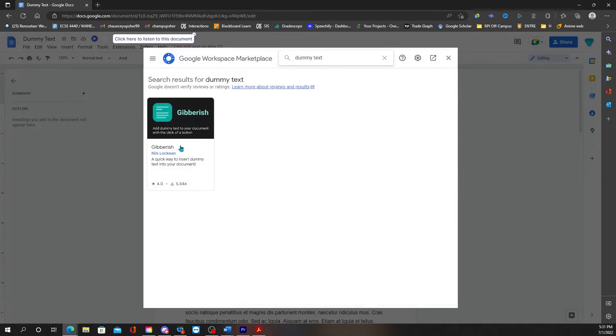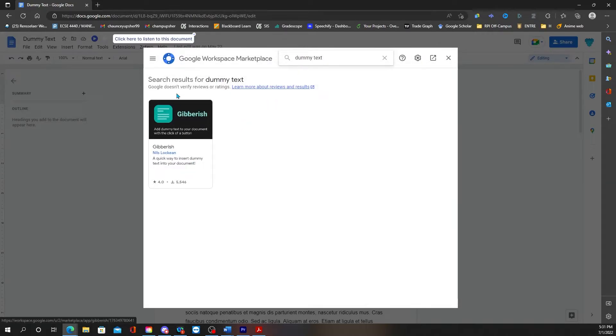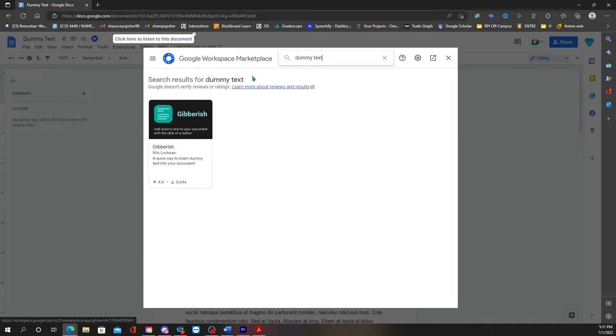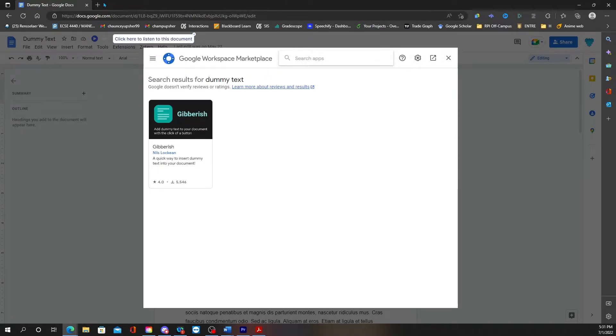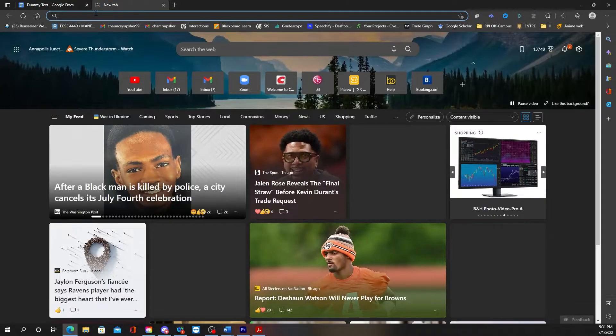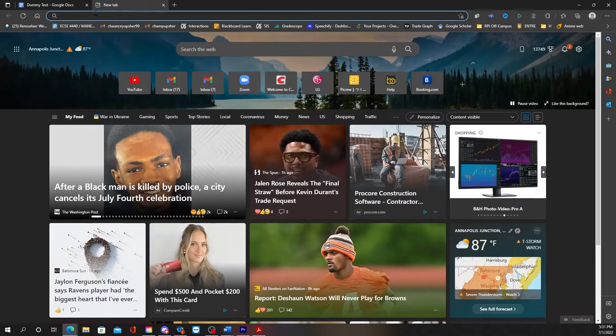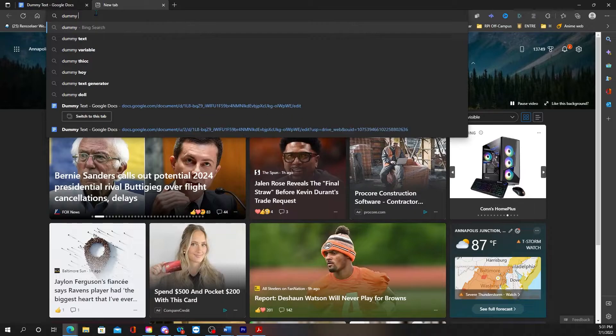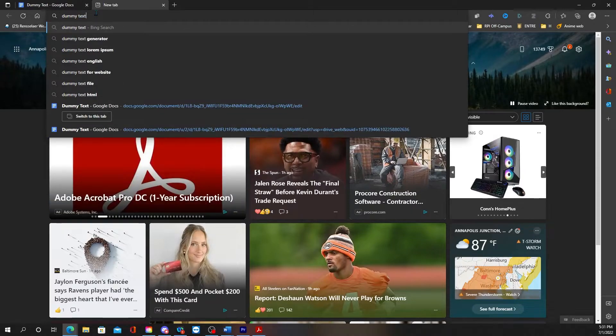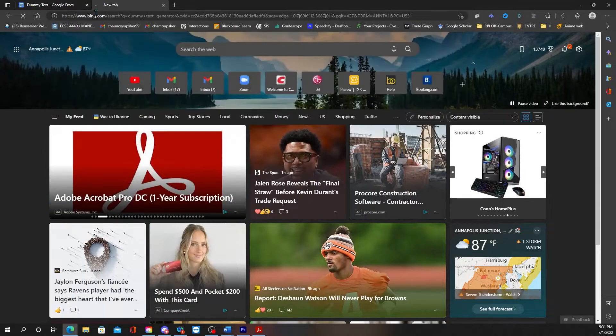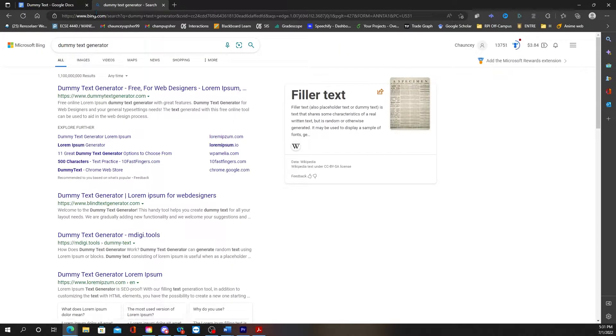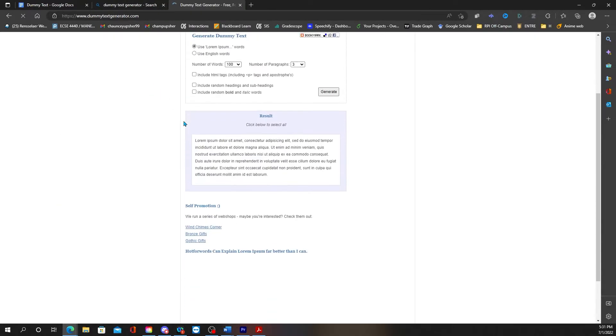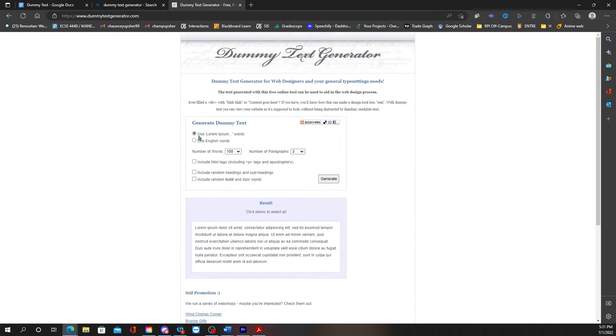dummy text and then there's this one called Gibberish. Another way you can do it is you can just go on Google and type in dummy text and you can go to these free dummy text generators.